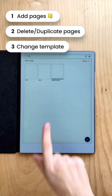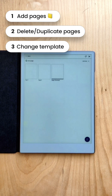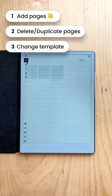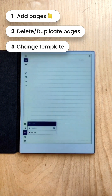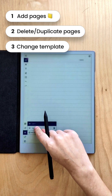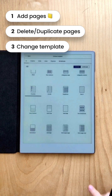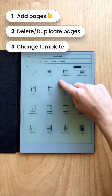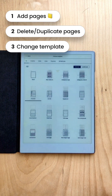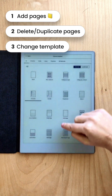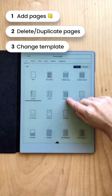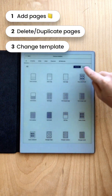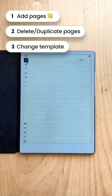Now I'm going to show you how to change the template on a page. You go to the page, then go to Layers and then Template, and you can pick from any of the native reMarkable templates. Let's go with this one.